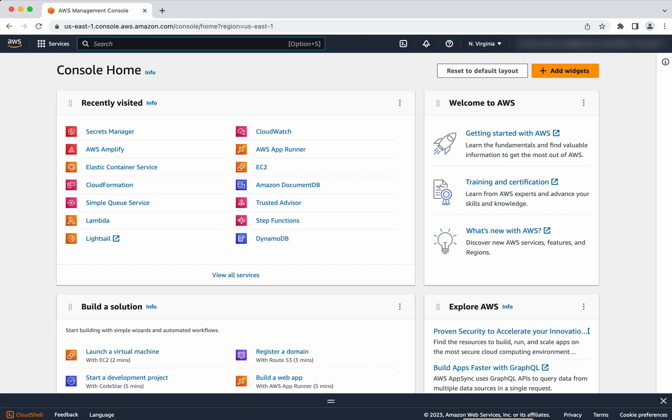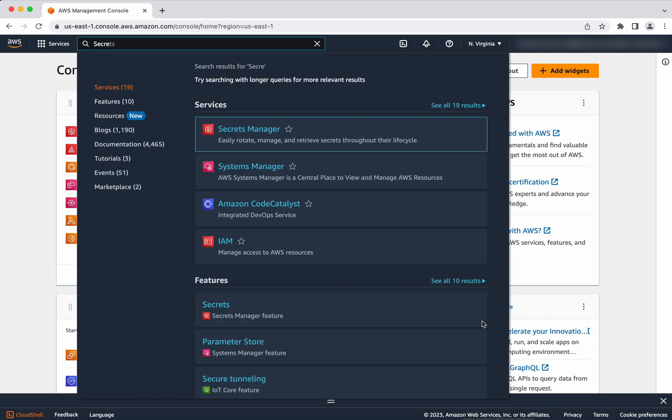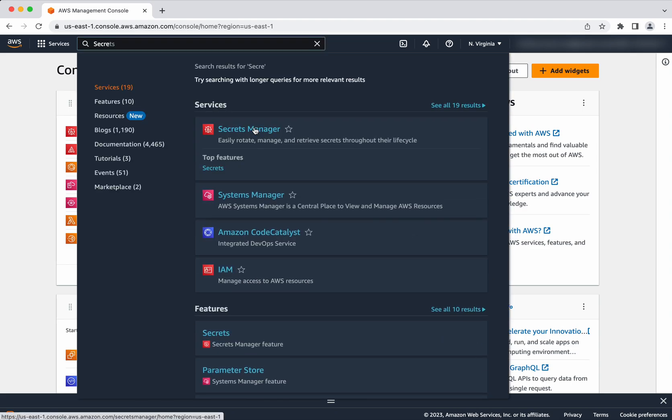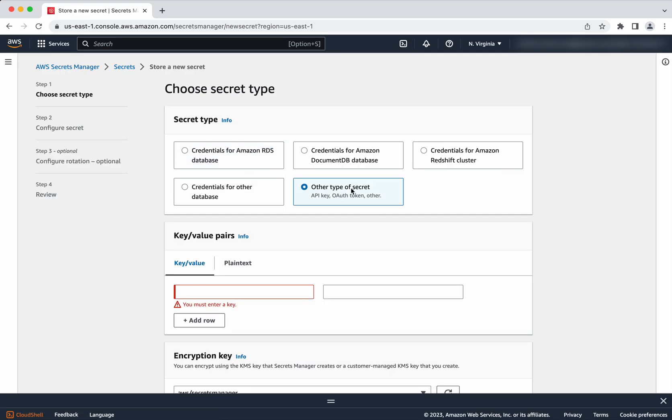I have logged into my AWS account. Click Secrets Manager. Click store a new secret. Select the other type of secret.